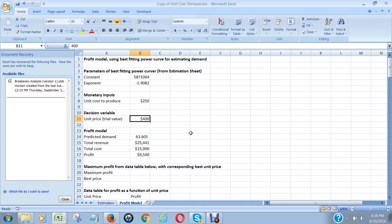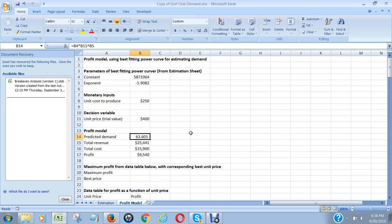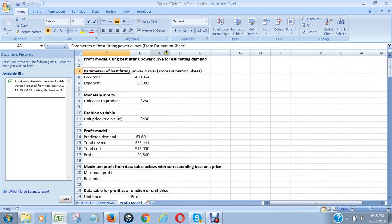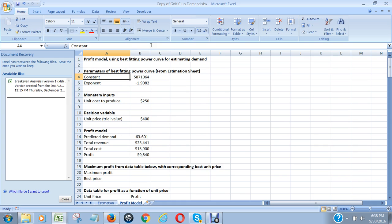Given the relationship between pricing and demand, then what we do is we have to do some calculations. Well, the predicted demand would be equal to B4, which is the constant, multiplied by B11, which is the unit price, raised to the power of the exponent from the power curve that we talked about earlier on. So that's where we got the predicted demand - 63.601 units.